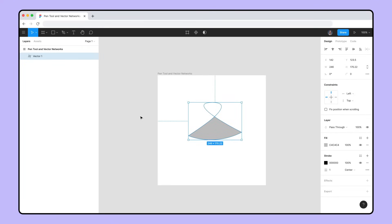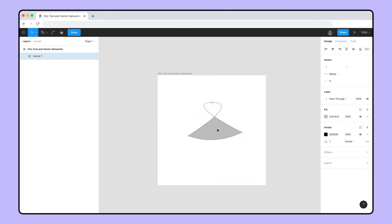To enter Vector Edit Mode, press the Edit Object button, double-click on a vector network, or press the Enter or Return key with the layer selected.